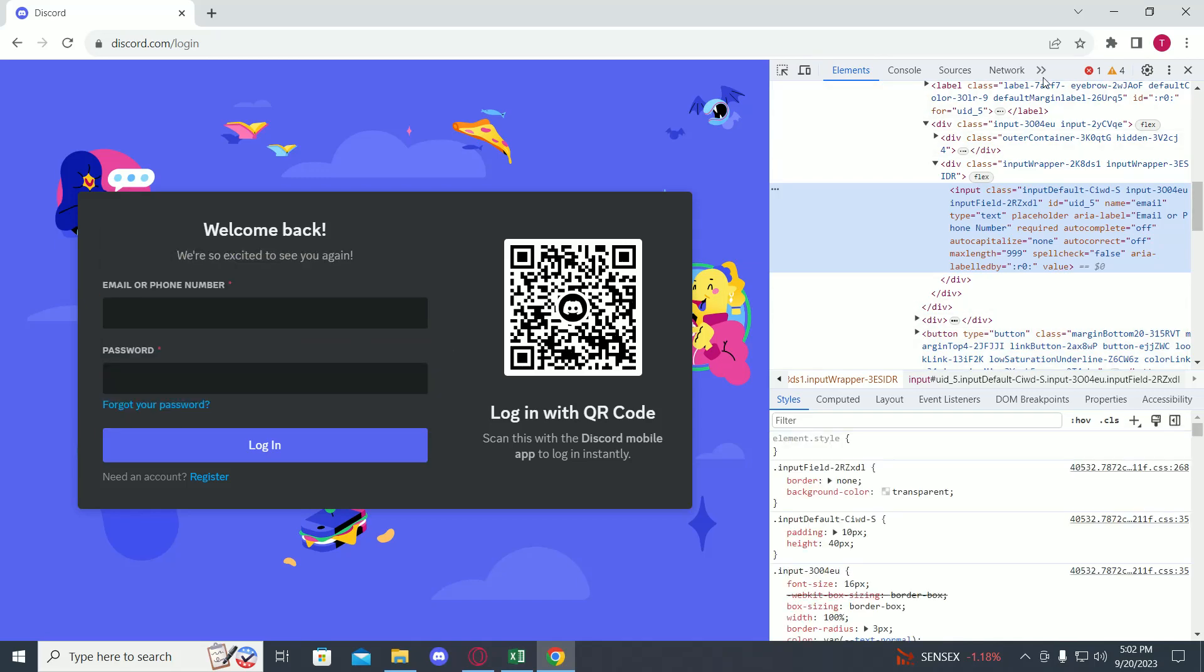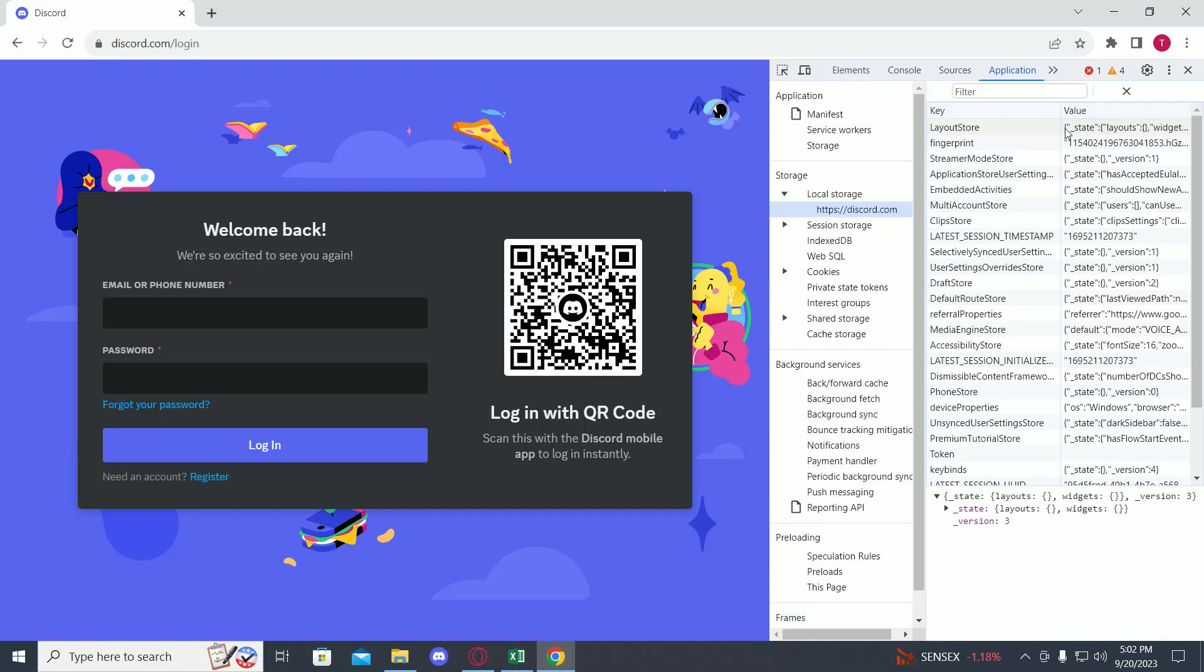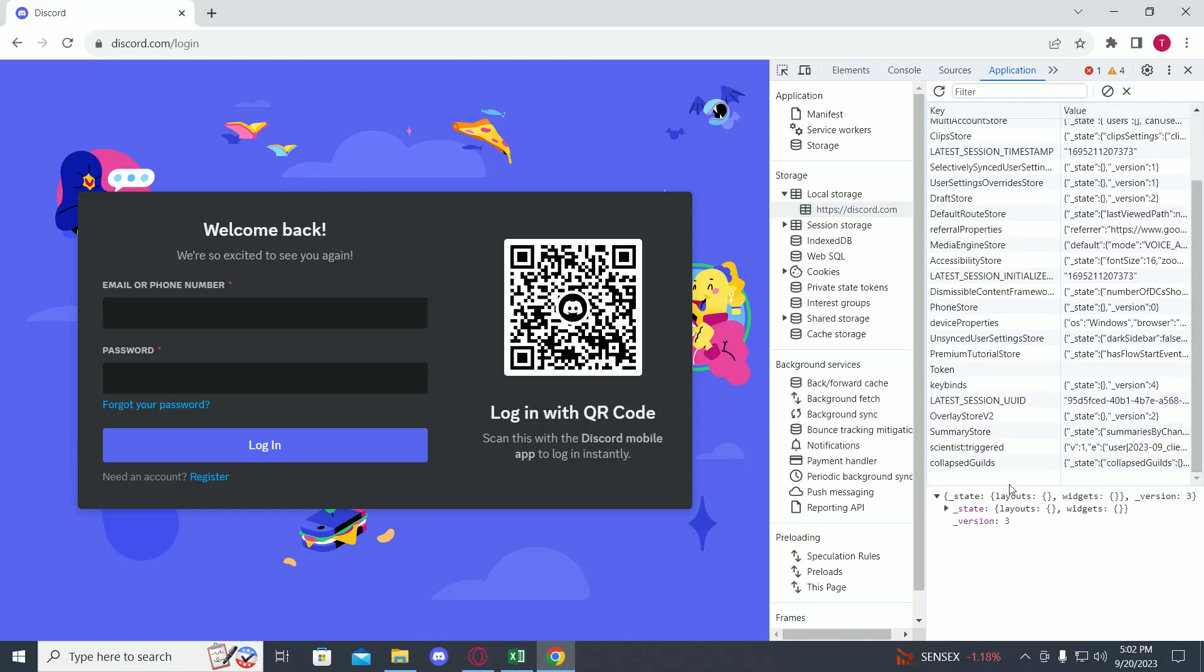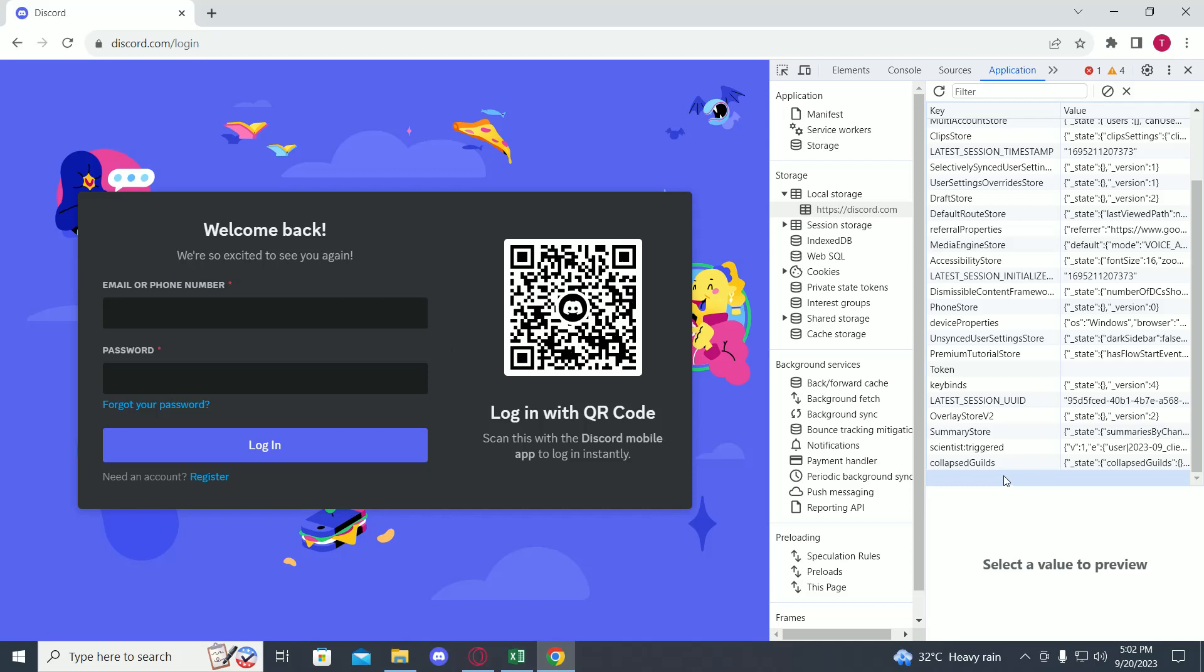Now click on these two arrows and click on Application. Once you're over here, just scroll down until you find an empty space in the column. In the first column, you have to type in 'token'.